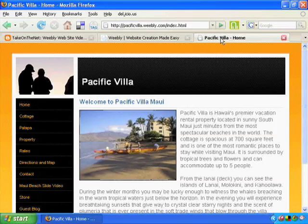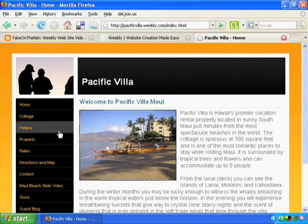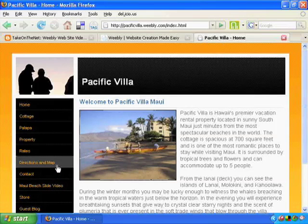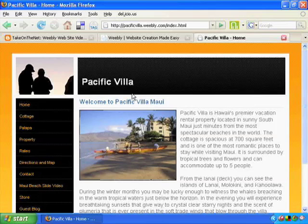This is a site we created called Pacific Villa. It's a Maui vacation rental property. As I walk you through this, remember there are two things to keep in mind: this is only one of over 20 different templates that you can change your site into instantly — I'll show you those at the end of this video. And number two, as I show you the elements, think about how you might use them on your own website and blog.